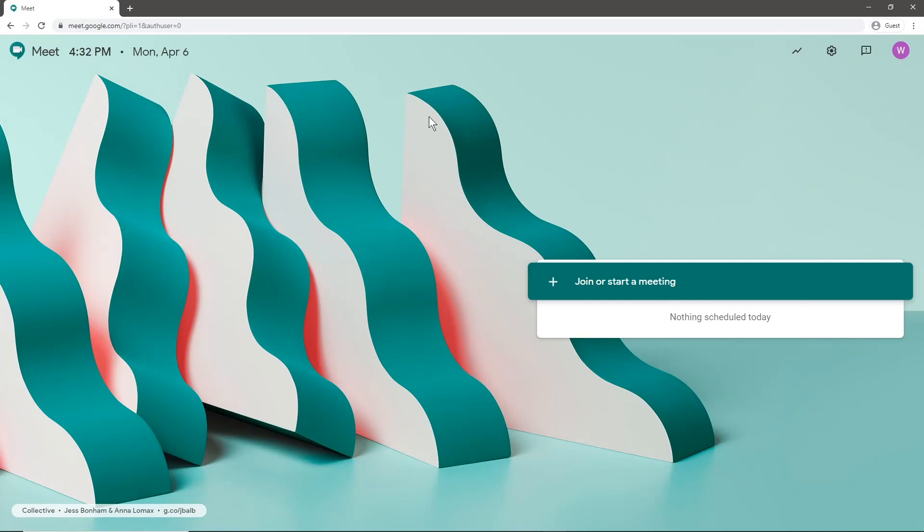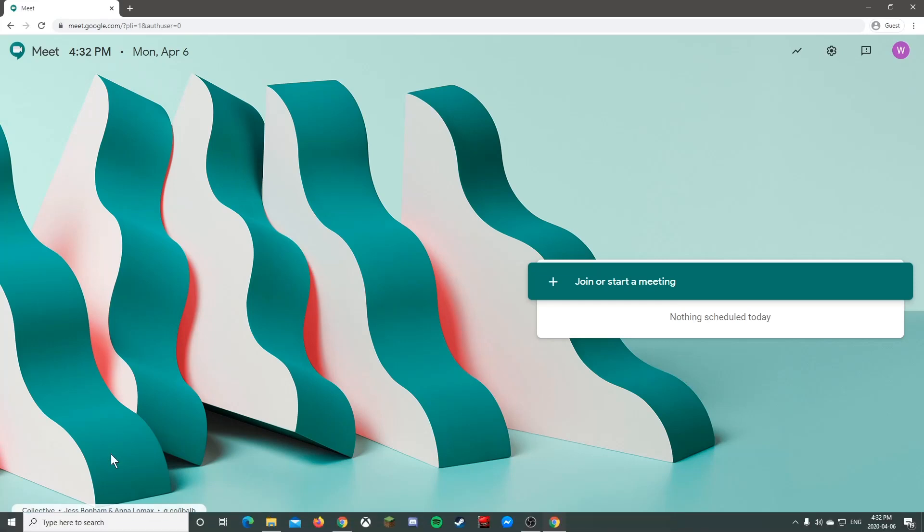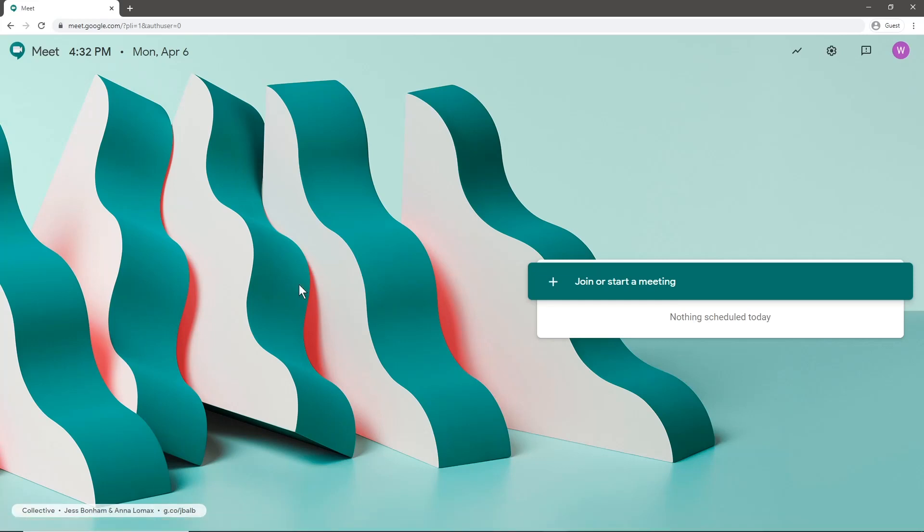So you have Meet in the top corner, you have your time, your date, a little bit of artwork in the background, and it says the source in the bottom corner. Then join a meeting in the middle and a couple icons in the top. It's fairly simple, bare bones.